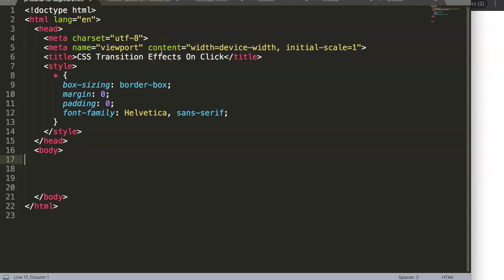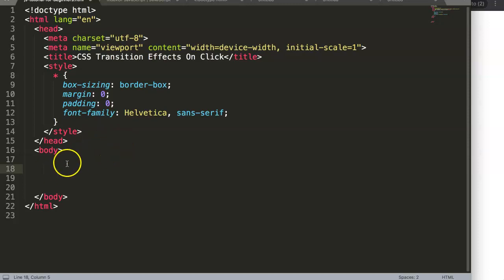In this video we're going to focus specifically on CSS transition effects on click. The idea is that the moment you click on a specific element or item, we create an effect. A very common example is on an input element — specifically exploring the outline that appears around that input.